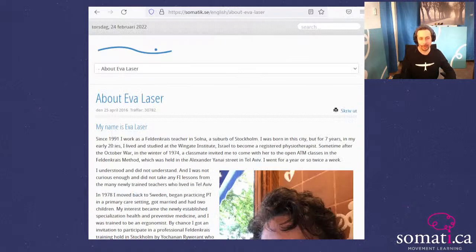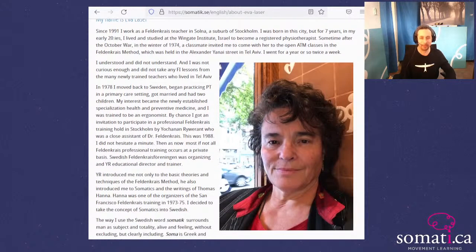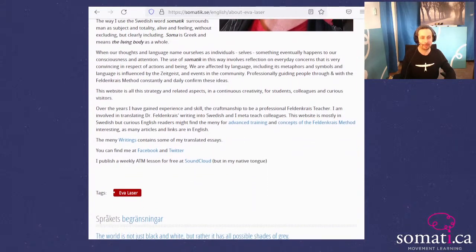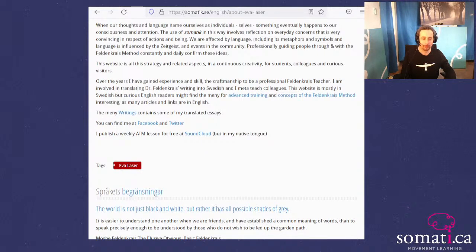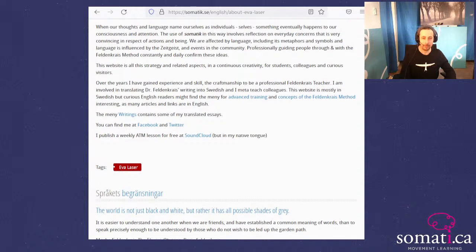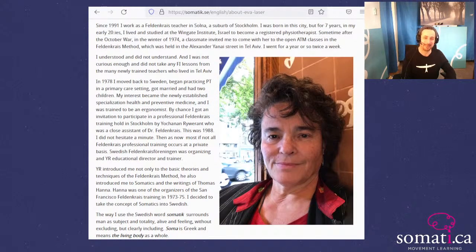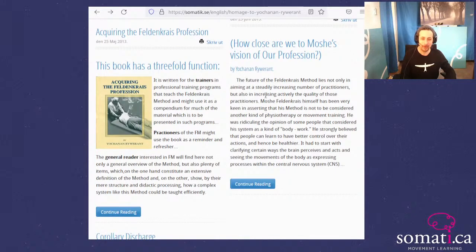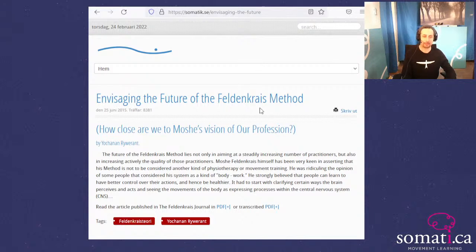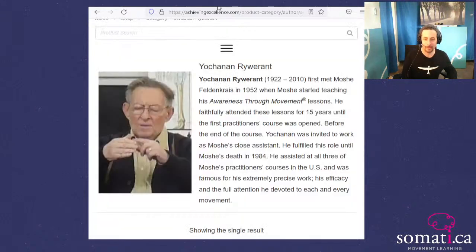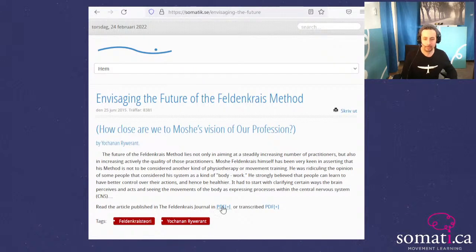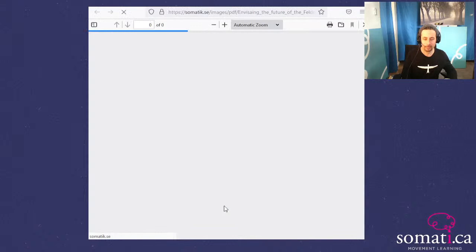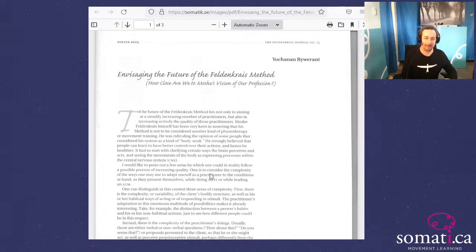Thank you Ava Laser for your work, for offering this book to the community, for lots of actual scholarship. Here's an interesting article that Ava posts from Yohanan, published in the Feldenkrais Journal: 'Envisaging the Future of the Feldenkrais Method,' published in 2003.